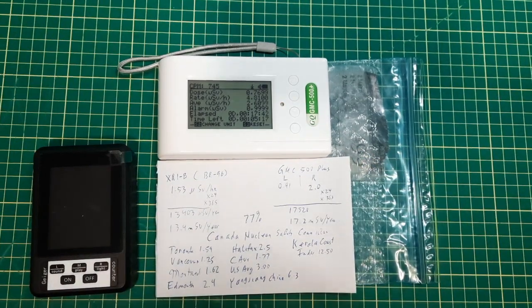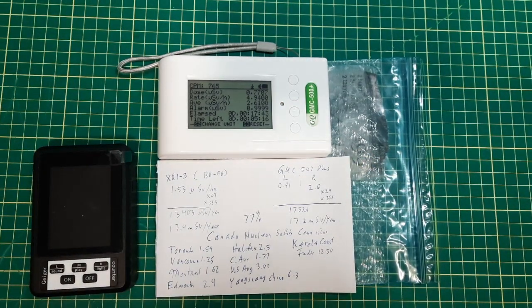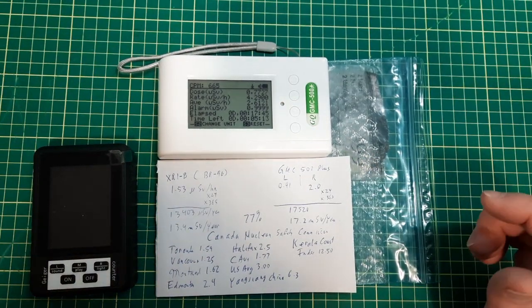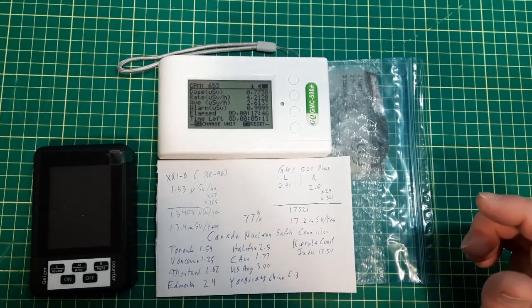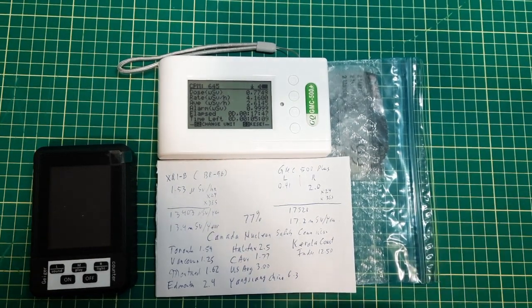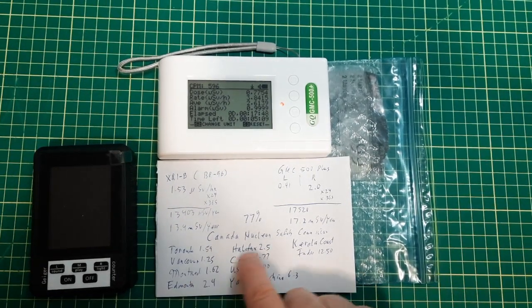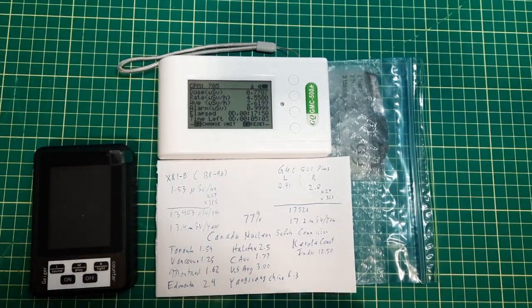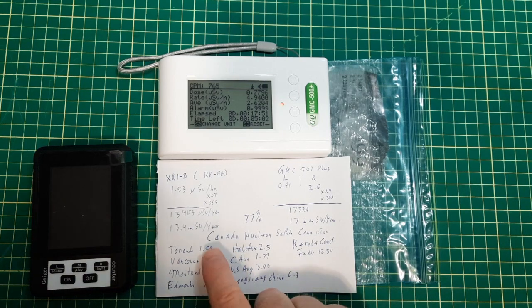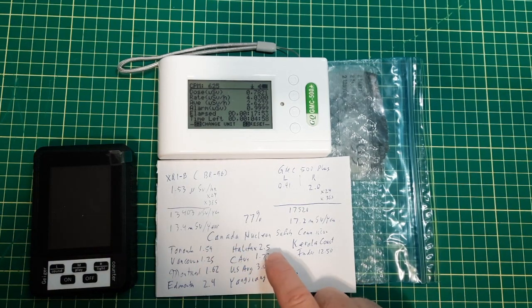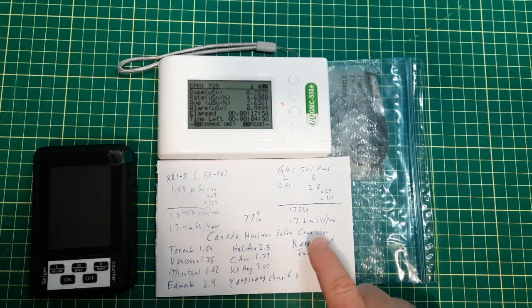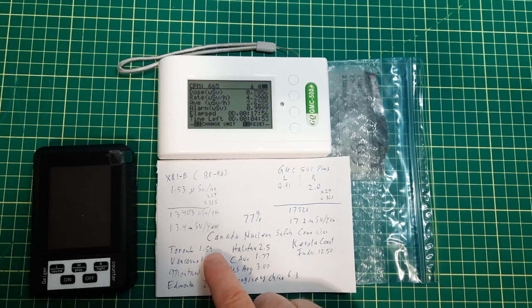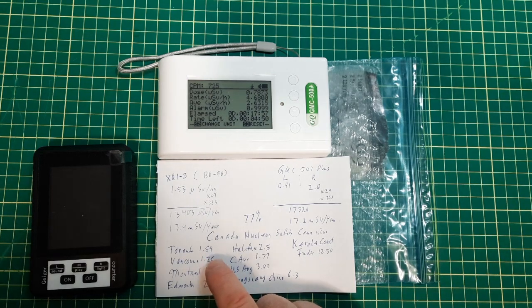Now, doesn't make that much of a difference, probably not for these lower levels. But to give you an idea of what is considered normal, the Canadian Nuclear Safety Commission says average readings for us...